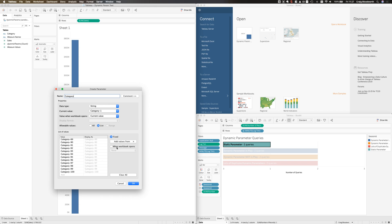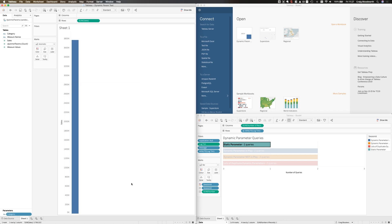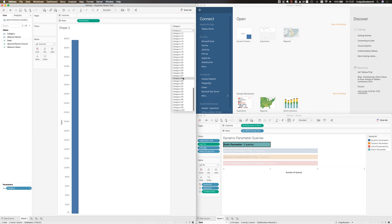Dynamic parameters, however, allow us to tell Tableau to refresh this dimensional value list from the database. So I can tell Tableau to update the category list when I open the workbook. I'll click OK, and if I show the parameter control, we'll see, as expected, I have 100 category values.